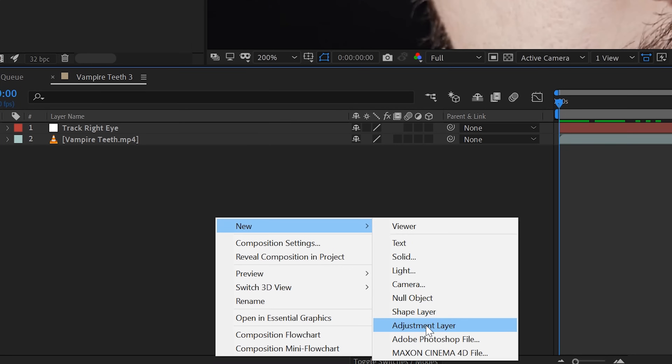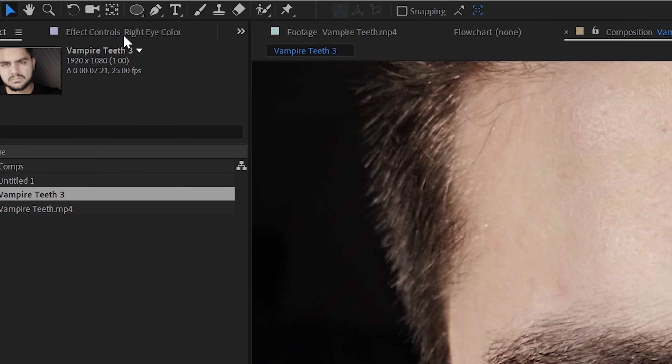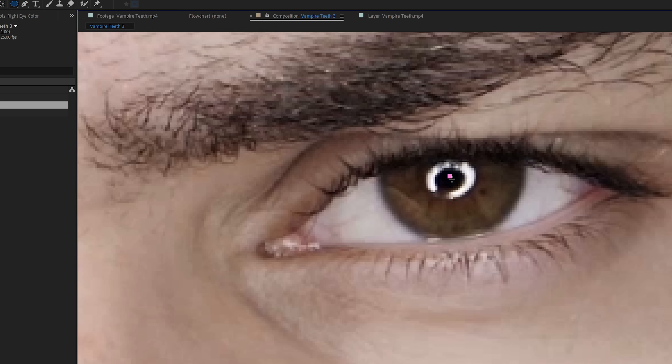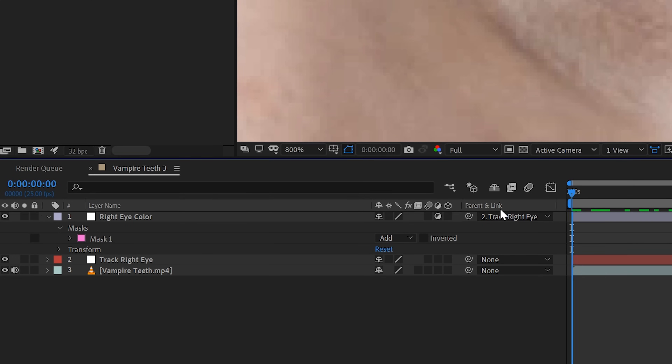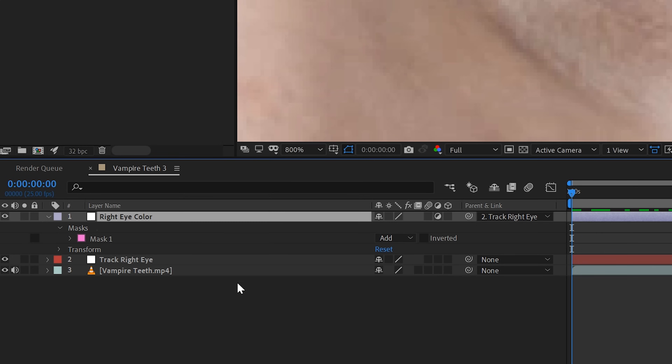Now create a new adjustment layer. Choose your circular mask tool and make a circle around your eye. You now have an adjustment layer with your eye selected, but it still has some overlapping over the eyelids which we will need to fix. You must parent this layer to your null that contains the tracking info. To do that, simply use the pick whip tool and select your null object. For the other eye you'll need to create a new adjustment layer, create a circle and then parent it to the new tracked null.